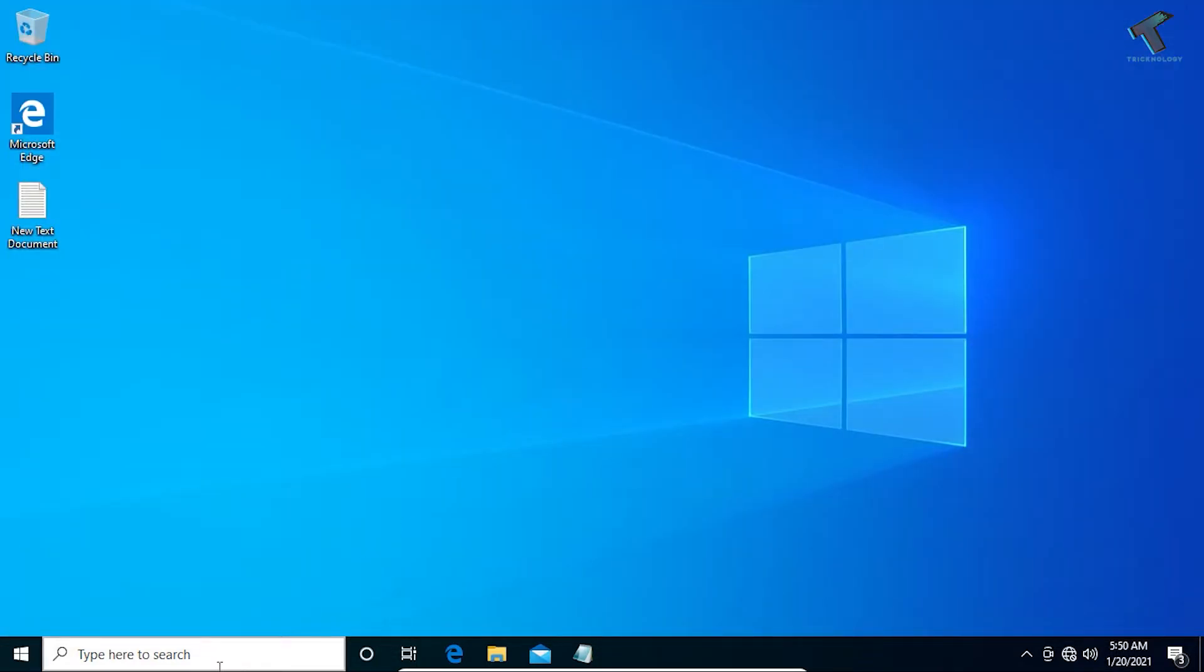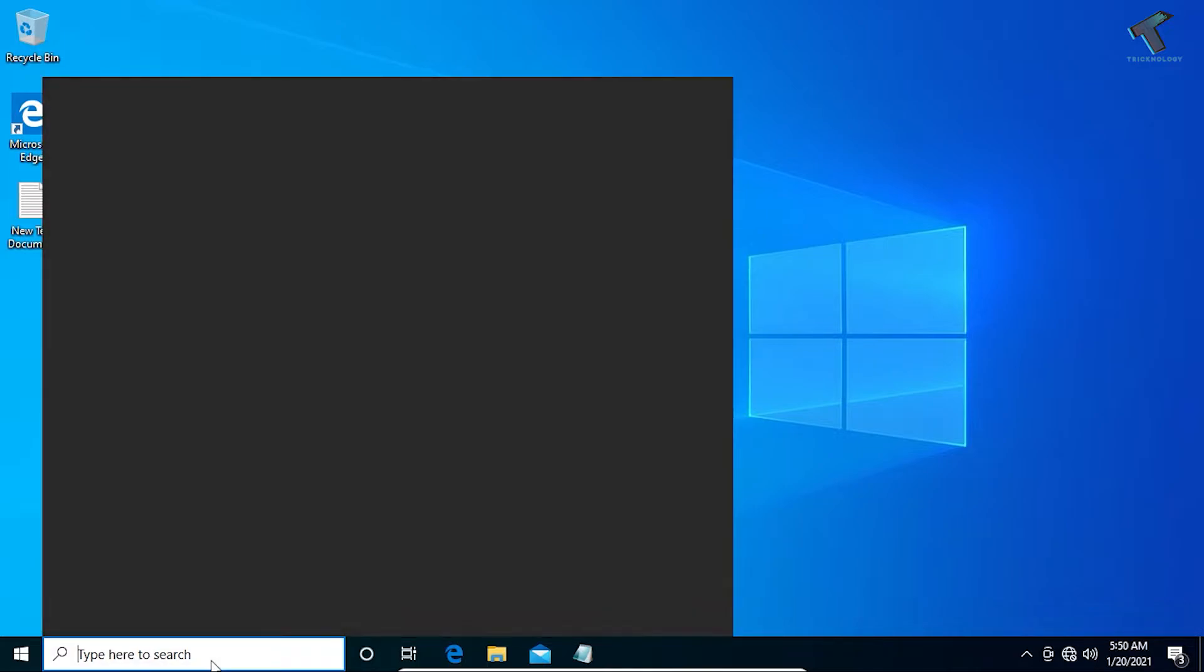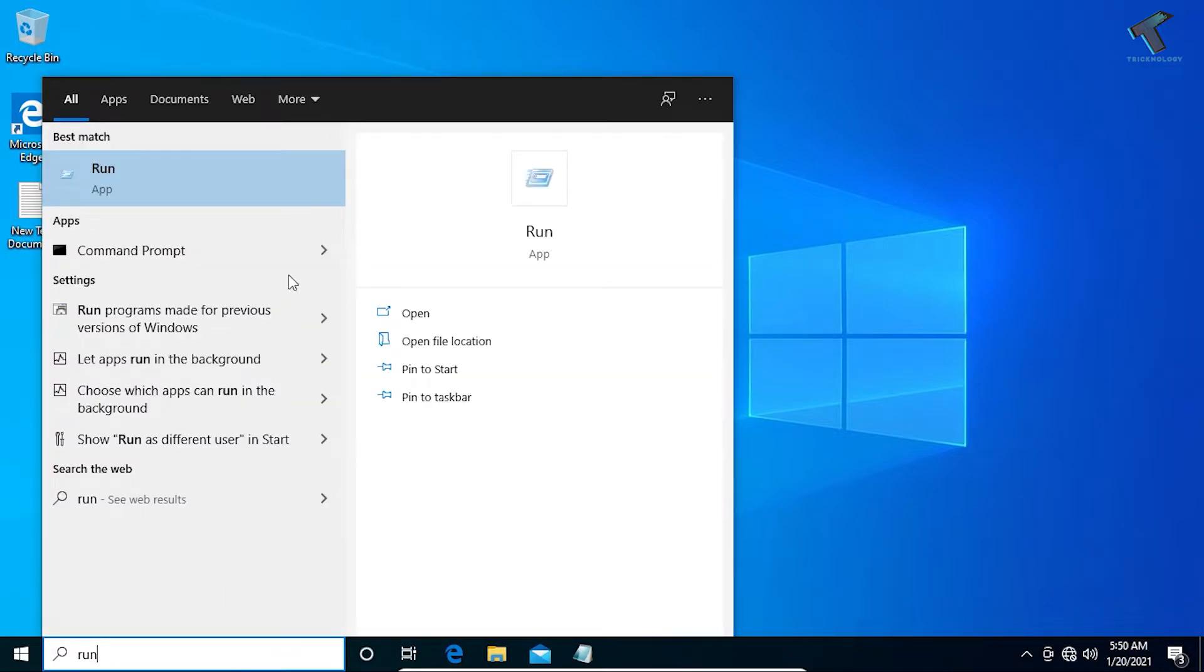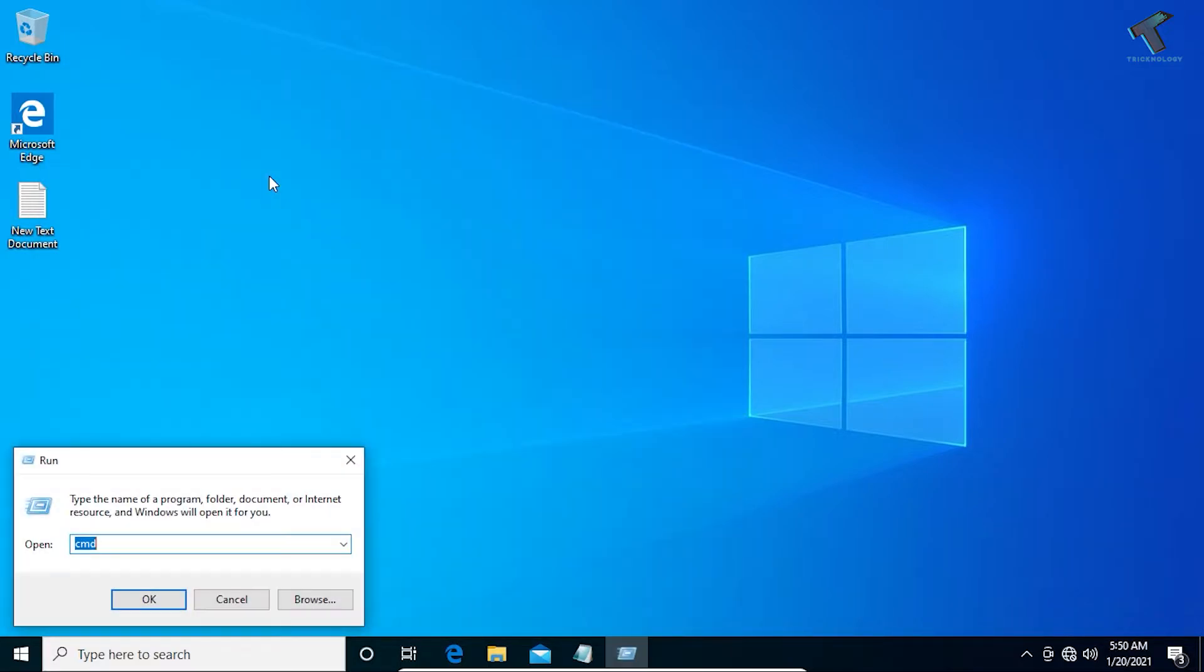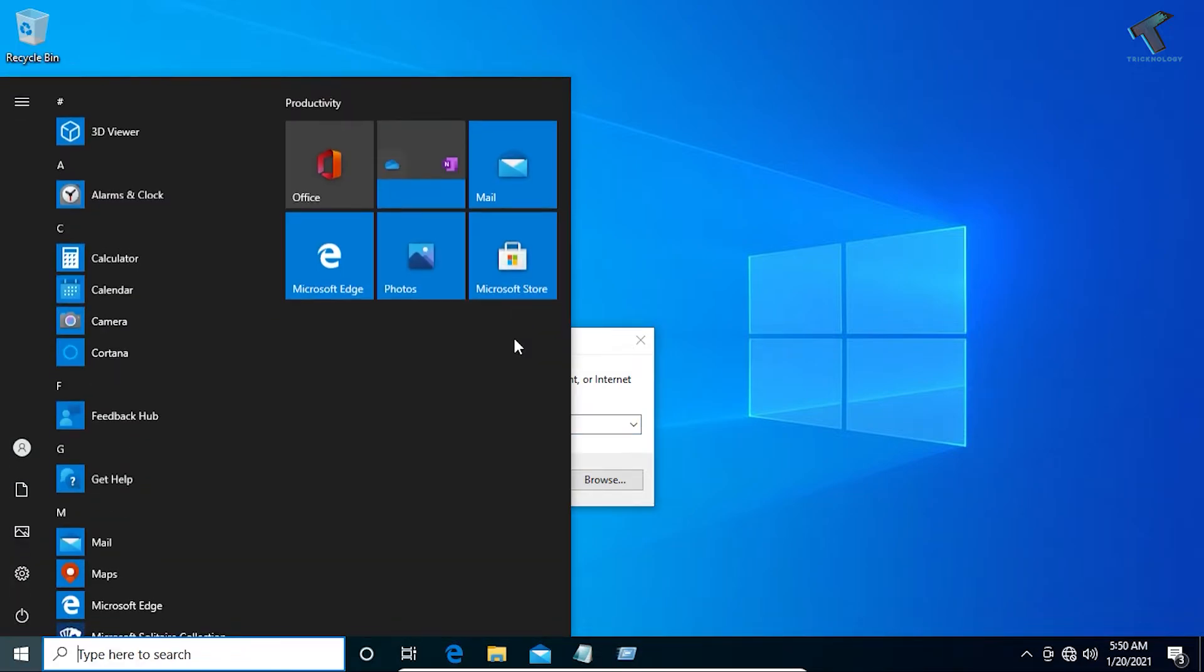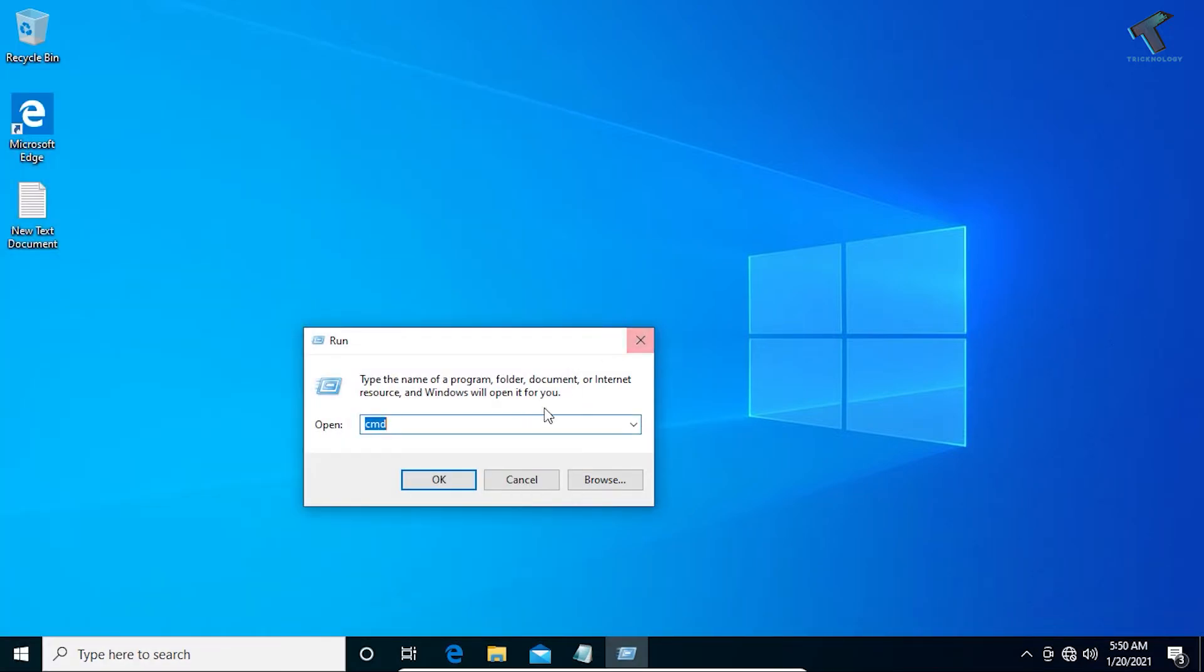Type over there Run, now open Run dialog box, or else you can press Windows and R button together from your keyboard and you will get the same window.